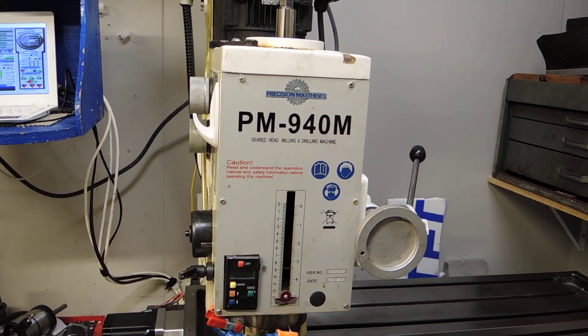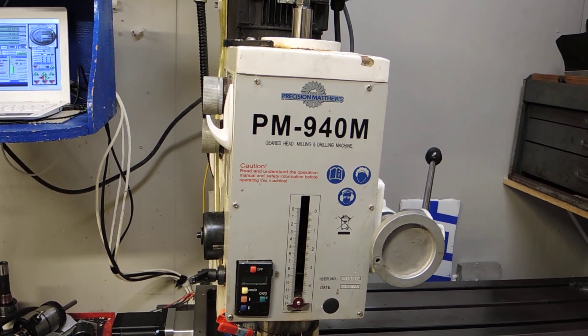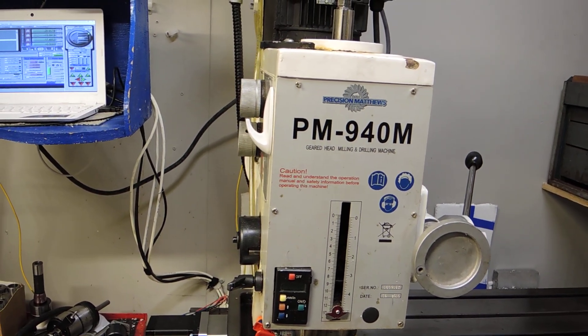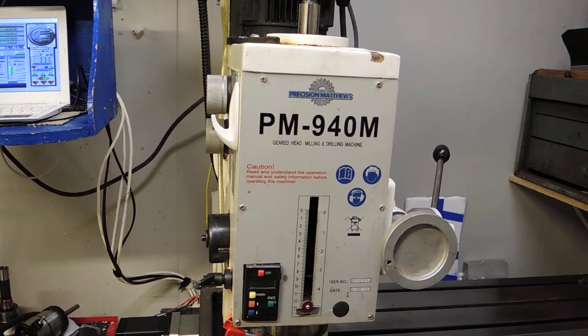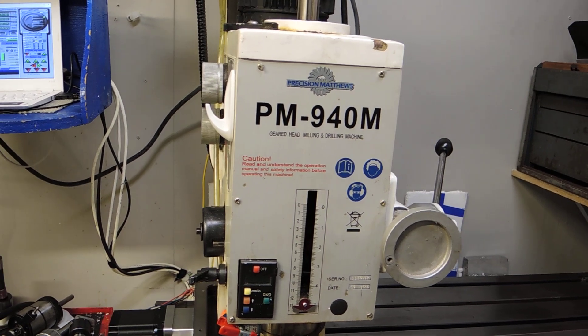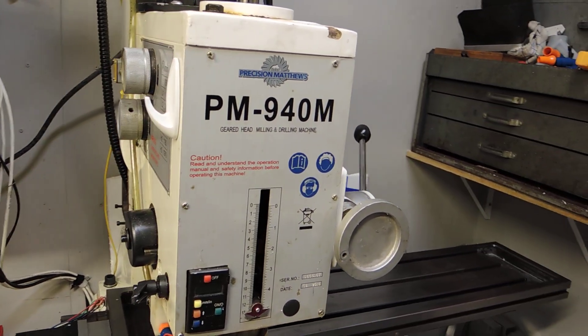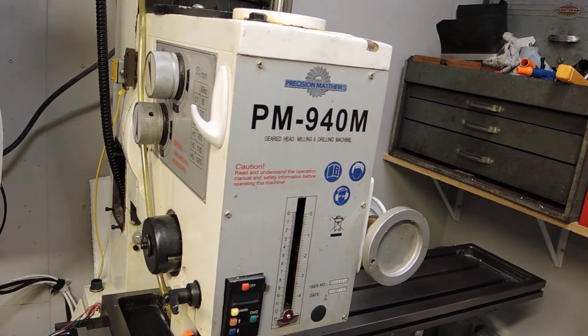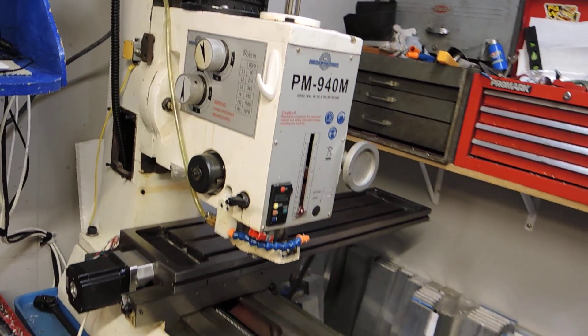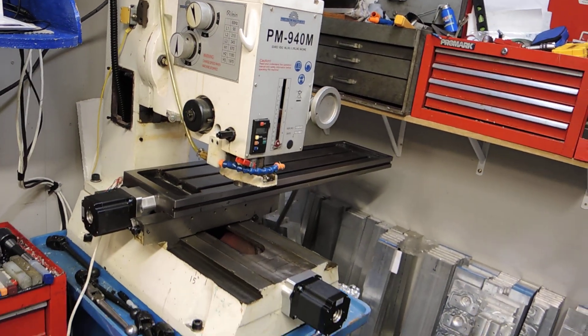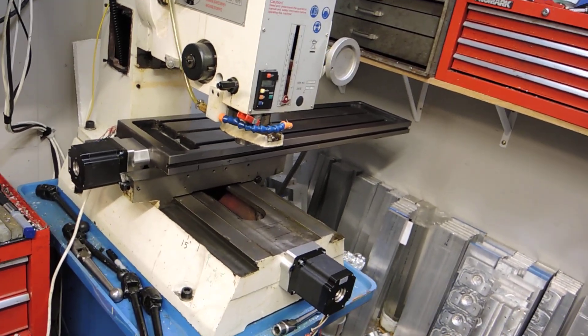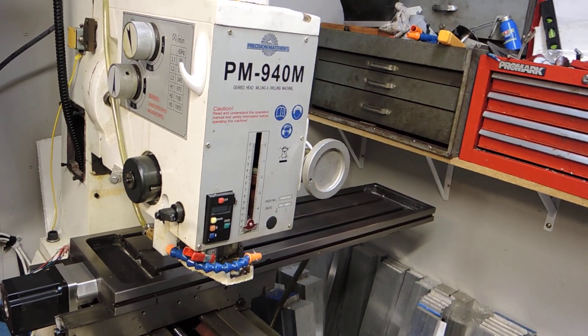Hi guys, want to do a quick little video. I've had a few people asking about the travel of the CNC kit for the PM940M. So what I've done is I've zeroed the Z all the way up and the X and the Y at their full travels. So what we'll do is we're just going to demonstrate this.